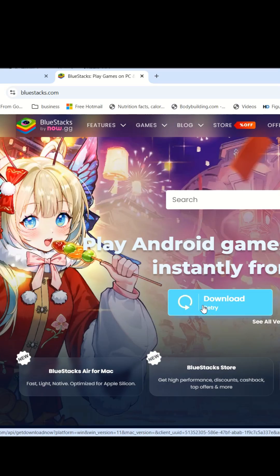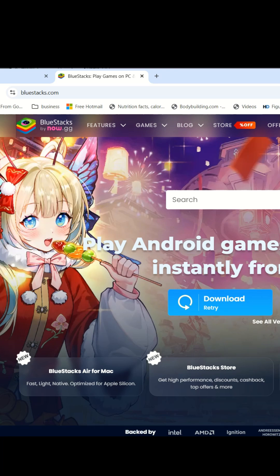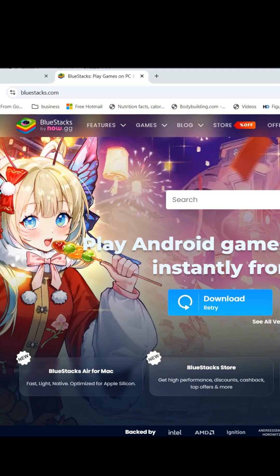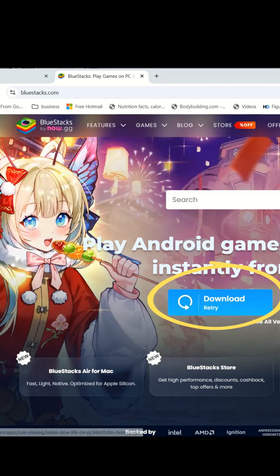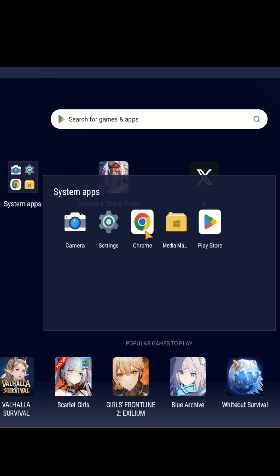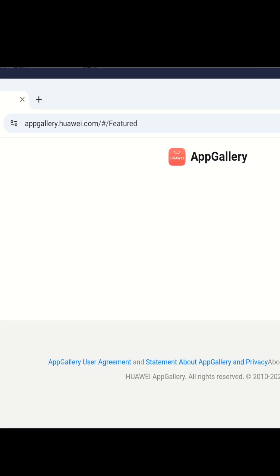First of all, you're gonna download Bluestacks on your desktop or laptop. This is the best Android emulator for playing mobile games on your PC and this is the one that I use myself. So head to bluestacks.com, download the latest version and install it. Then, once we have that up and running, open up the browser and go to AppGallery's website. You can use the link in my bio to access my exclusive discounts.